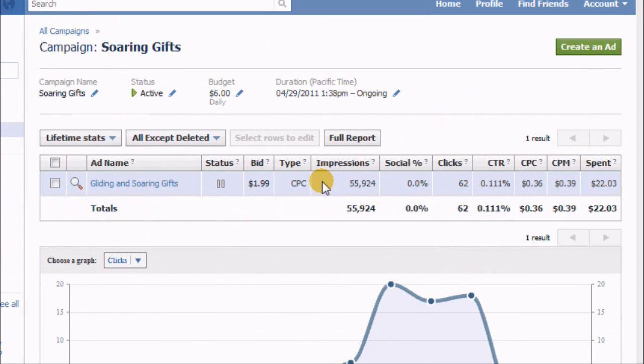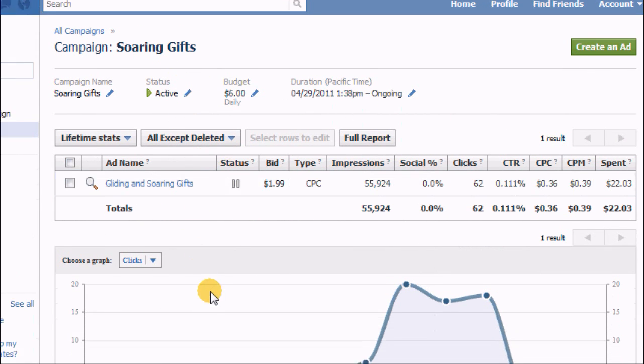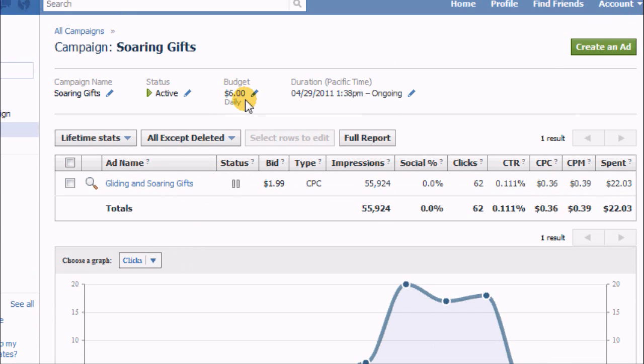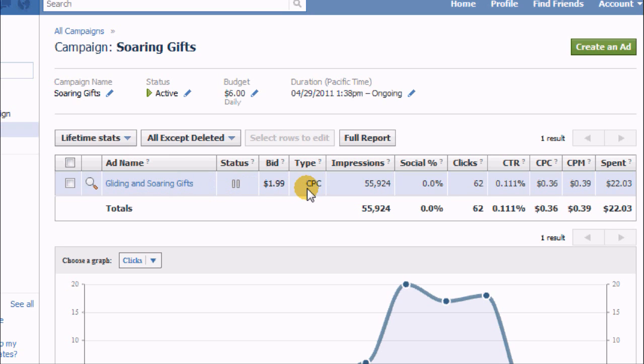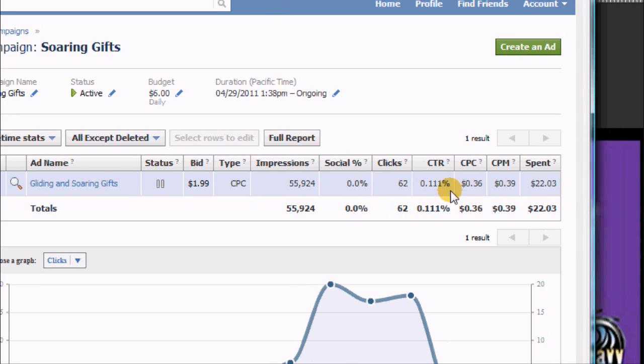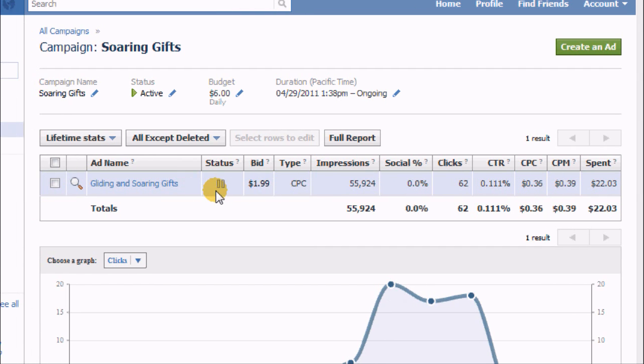So let's take a look at my one that was more successful. I called it—it's another campaign on its own—it's called Soaring Gifts. I had a six dollar per day budget and basically one ad running. You can see I got 55,000 impressions. I got a lot more clicks, so I got 62 clicks on here, and I did get a number of sales of shirts out of this campaign. So I'm pretty pleased that this one worked.